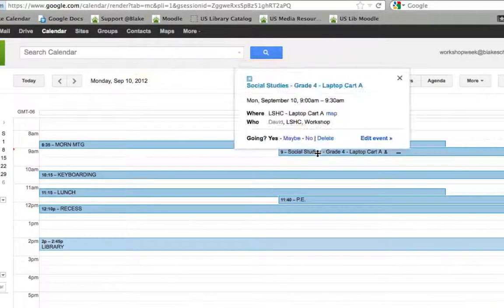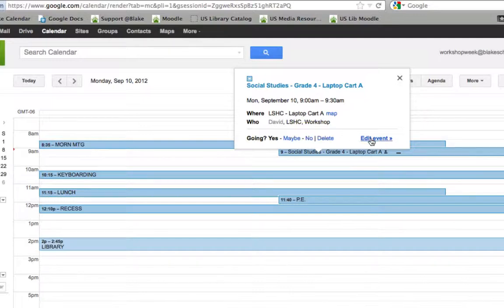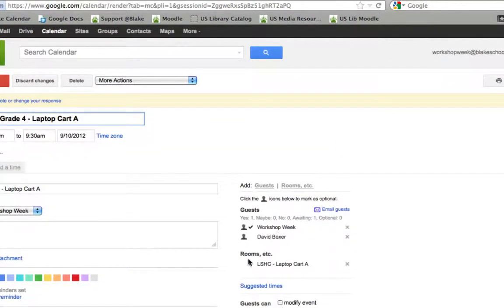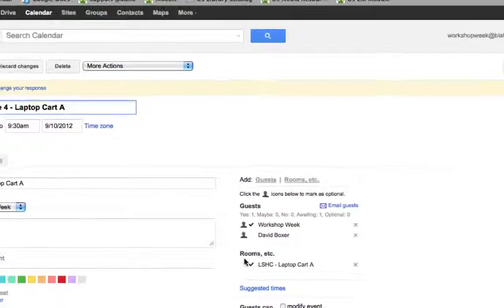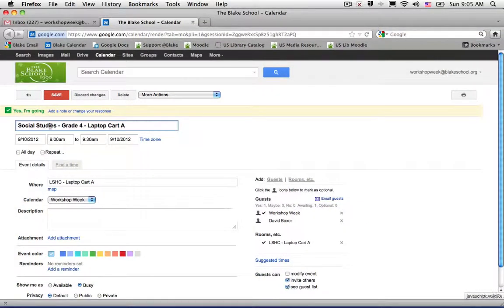It will add it into my calendar. And I can see there it is, laptop cart A has been reserved under rooms, etc. And I'm waiting to hear back from my partner teacher.